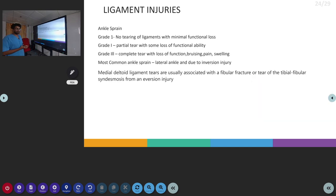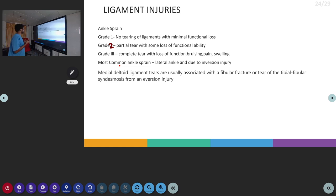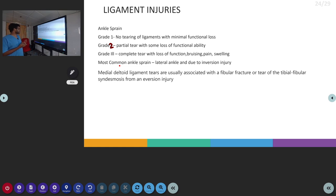The next topic is ligament injuries of the ankle — ankle sprain. It can be divided into three grades: Grade 1 has no tearing of the ligaments with minimal functional loss; Grade 2 has a partial tear with some loss of functional ability; and Grade 3 has a complete tear with loss of function. Most commonly, the lateral ligaments are affected. Lateral ankle sprain occurs due to inversion injury.